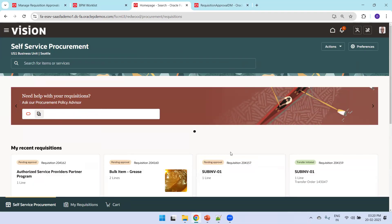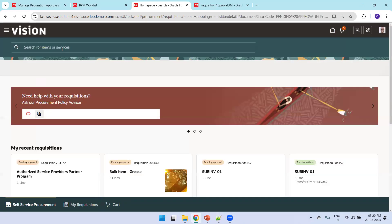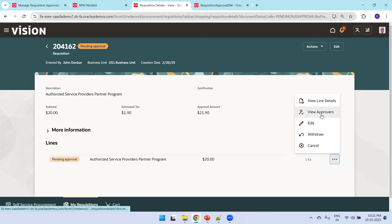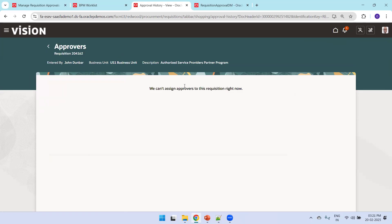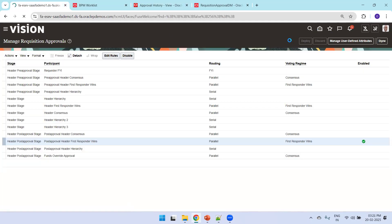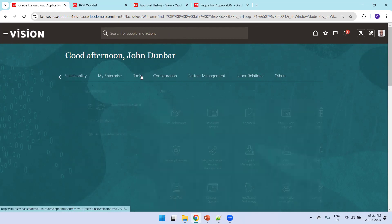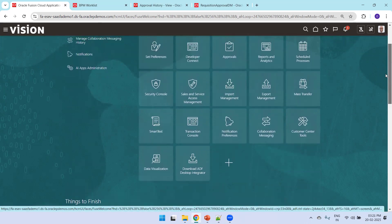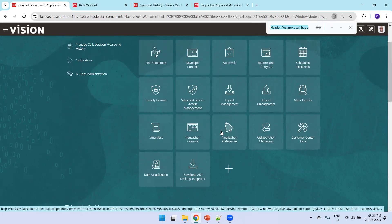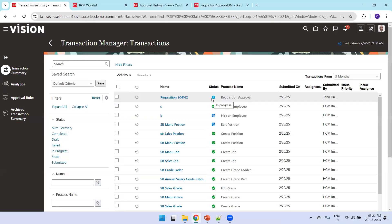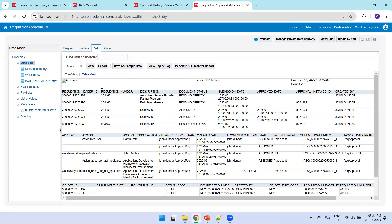Requisition 204162 shows as 'Pending Approval' in the UI. Clicking View Approvals from the three-dot menu initially shows nothing generated, as it takes a couple of seconds to process. Similarly, navigating to Tools, then Transaction Console, the workflow is still in progress and not yet reflected. This is normal — the system takes a few seconds to generate the approval assignment.